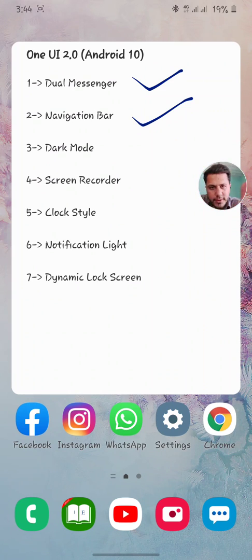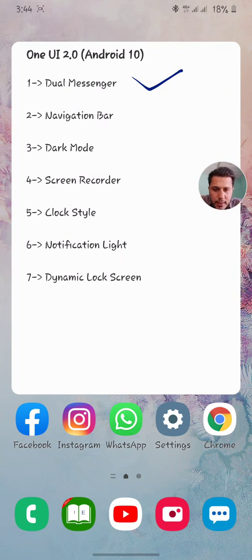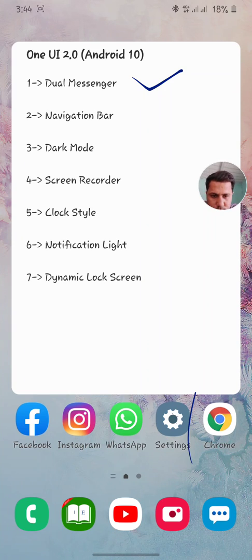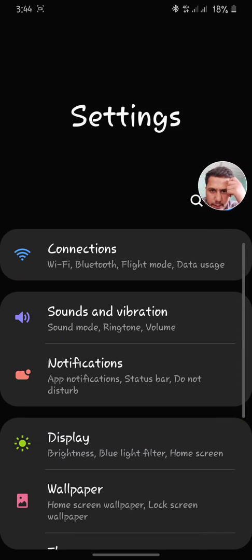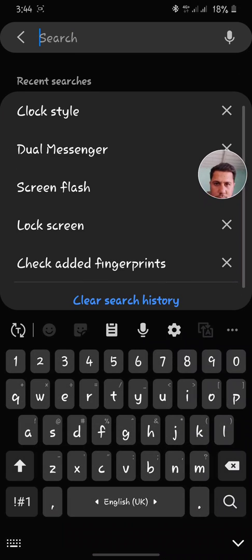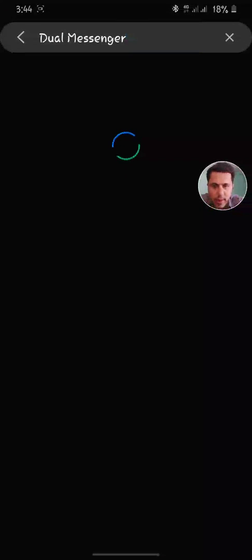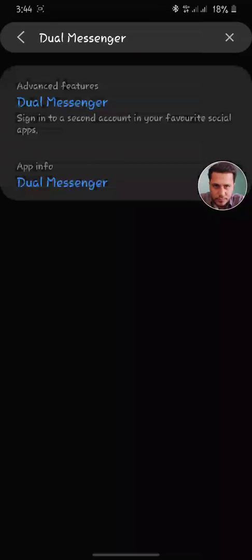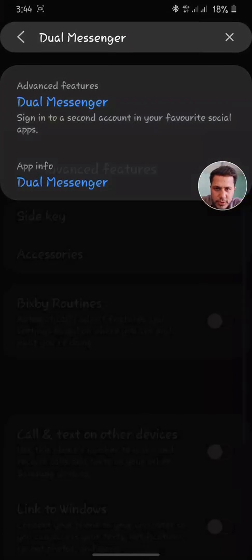So first I'm going to cover the dual messenger mode. I'm going to open the settings and search for dual messenger in the search bar. It will open some options right in front of me, and my dual messenger mode is activated.